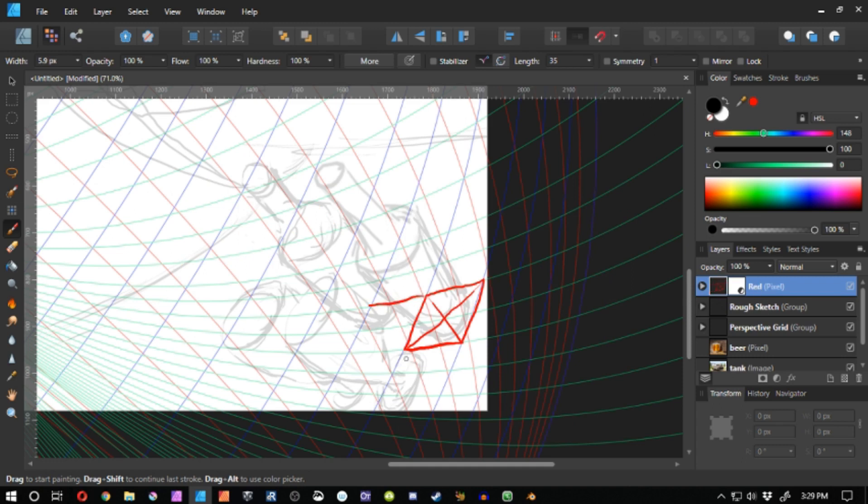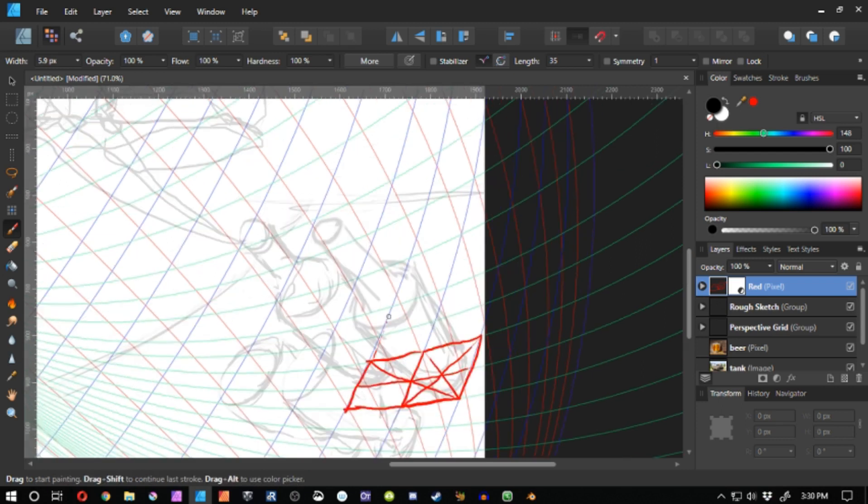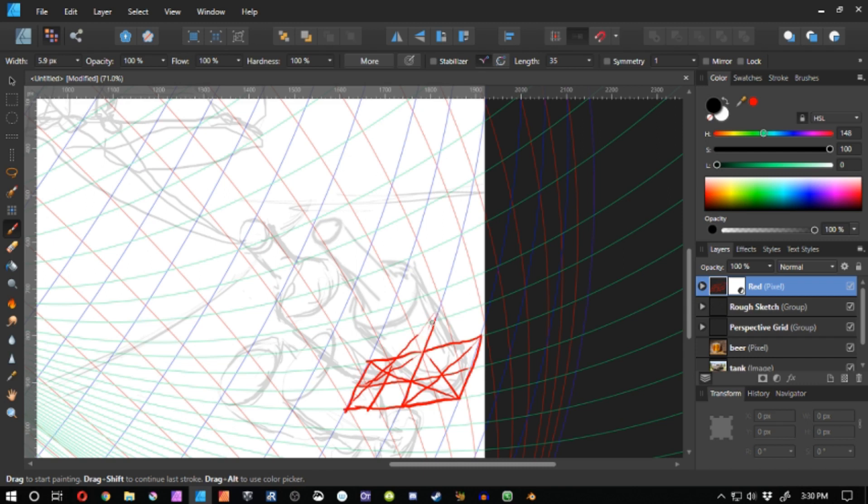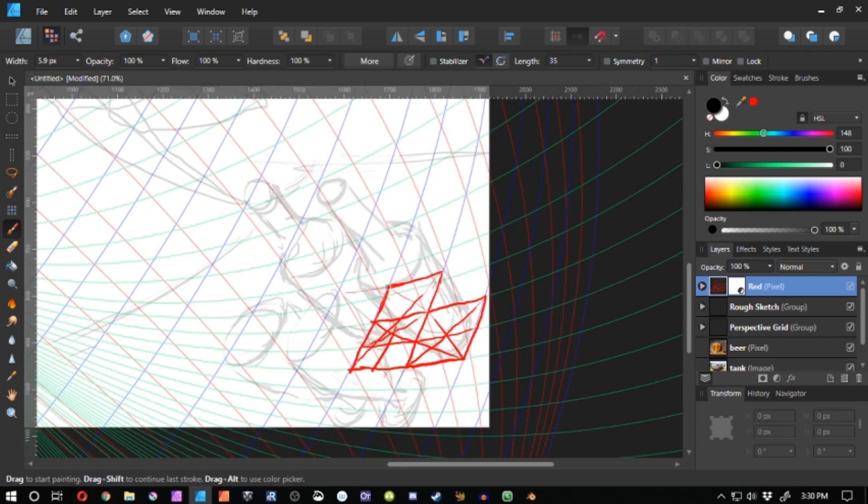I then start measuring out from the initial box that I drew out to find out where my second bottle should be placed within the scene. If I'm able to make sure that everything in the scene is a predictable measurement away from one another, I'm able to figure things out fairly quickly down the road.